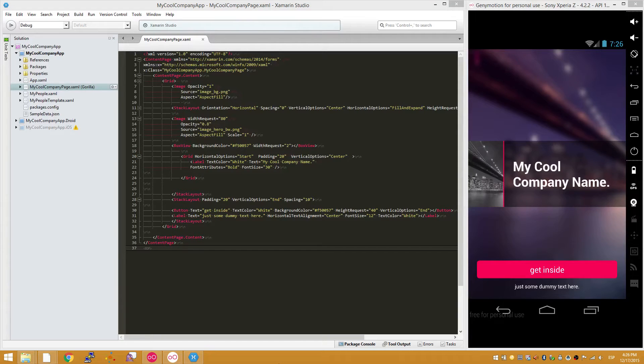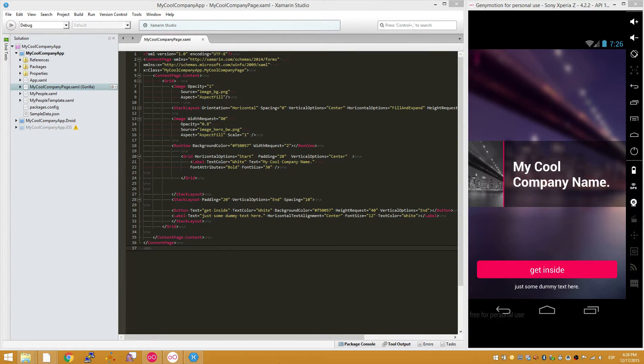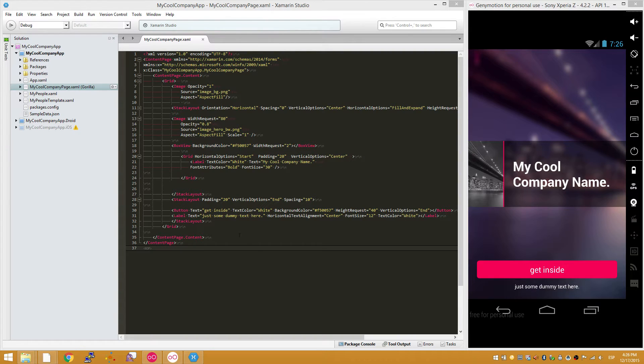Hi, welcome again. In this video we are going to show you additional features of Gorilla Player.